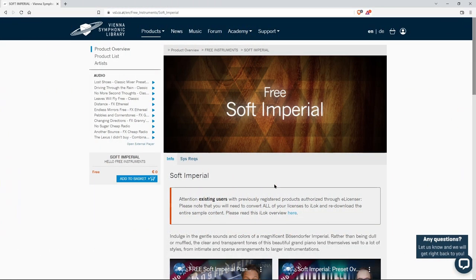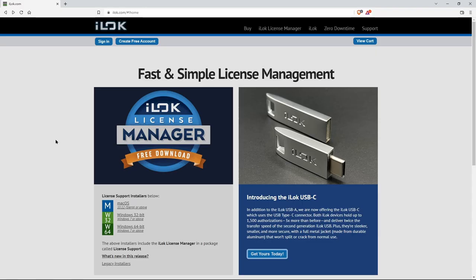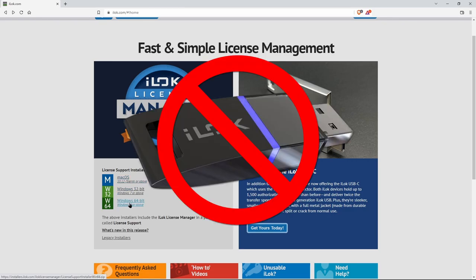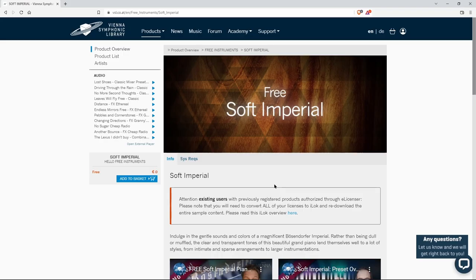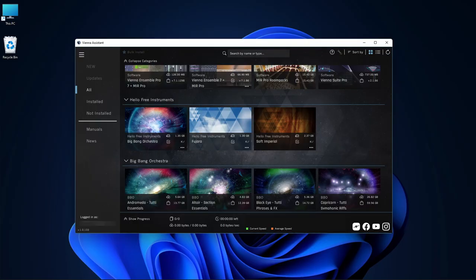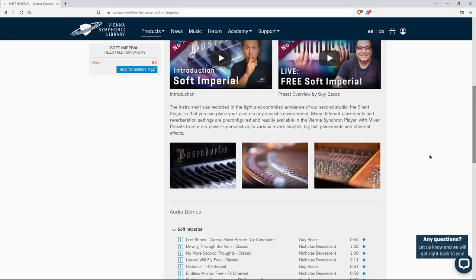Okay, so essentially what you're going to do is make sure you have a free Vienna Symphonic Library account, make sure you have an iLok account. Now you do not need an iLok key, but you do need the iLok License Manager. Okay, so you'll activate this with the ILM, and then you'll also open the Vienna Assistant in order to actually download this library.